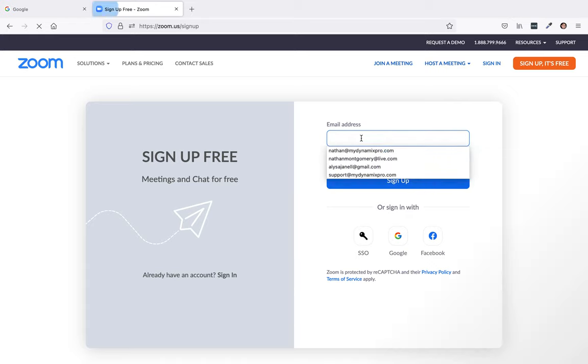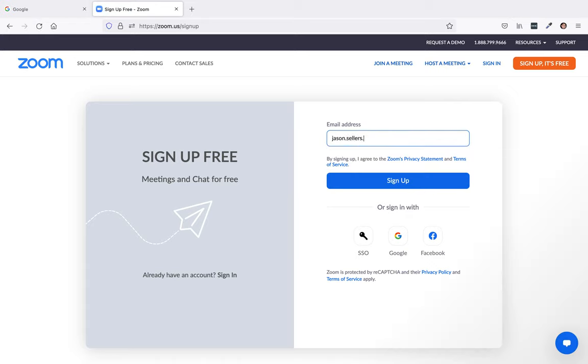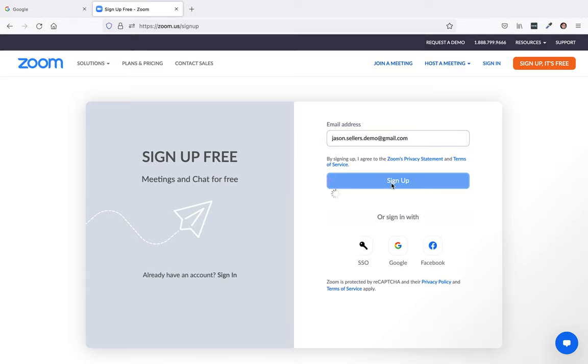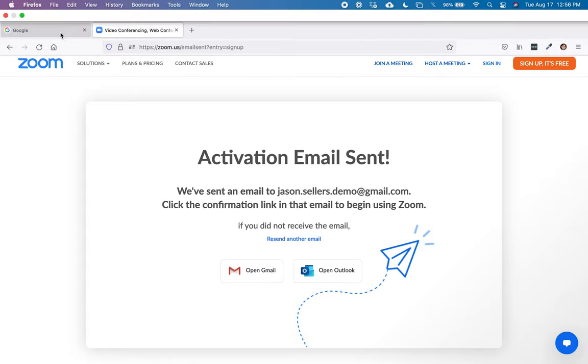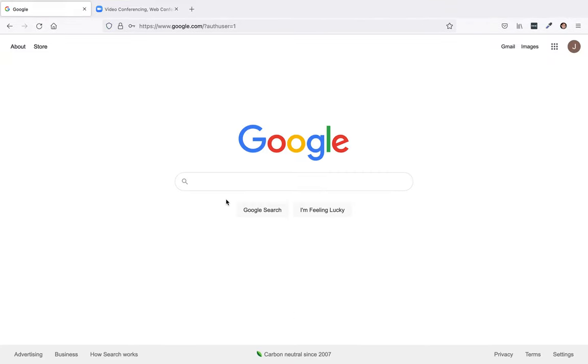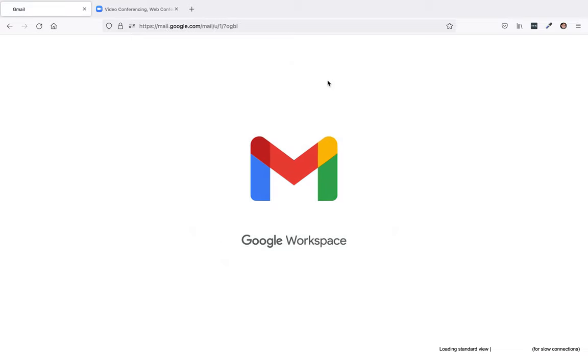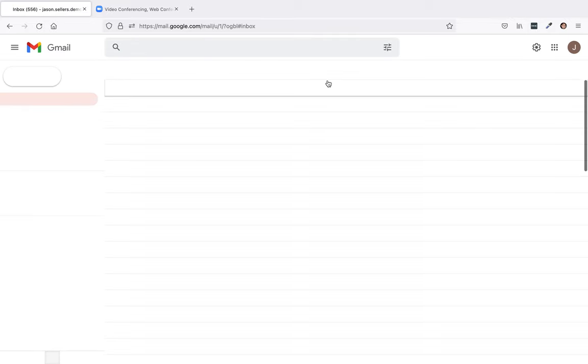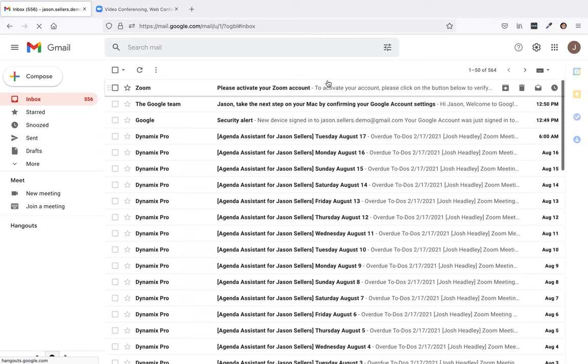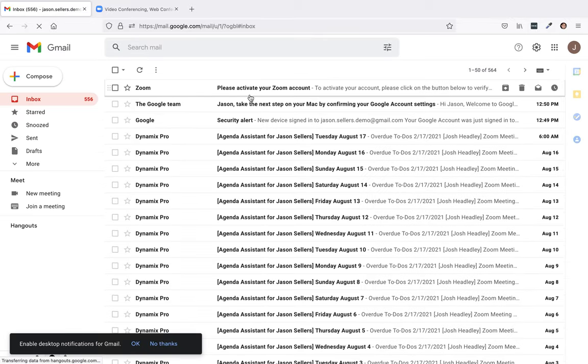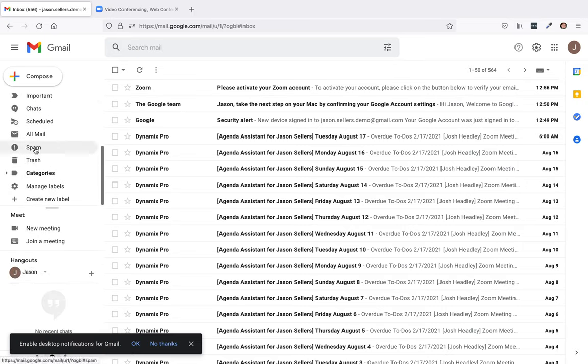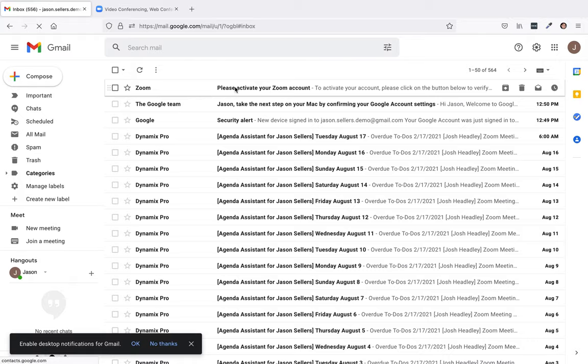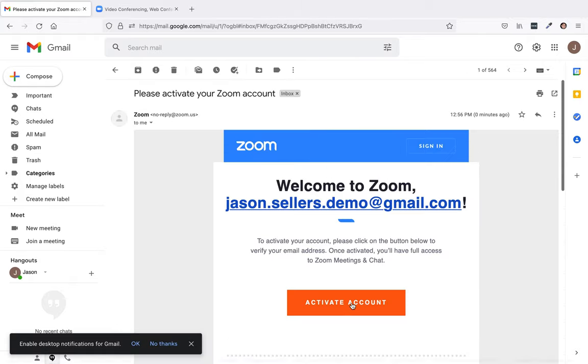Next, I'm going to put in the email address. So I'm just going to put in a demo account. All right, so we've sent an email to jasonsellersdemo at gmail.com. So we'll go over to that email. And there we go. If that is not in your inbox, you might want to go over and check a spam folder or a junk folder. And I'm going to click on activate account.